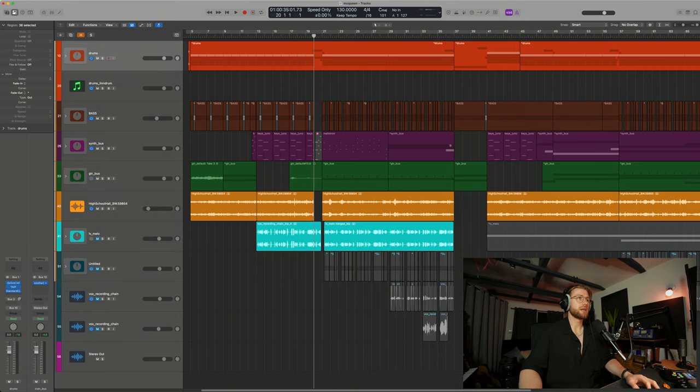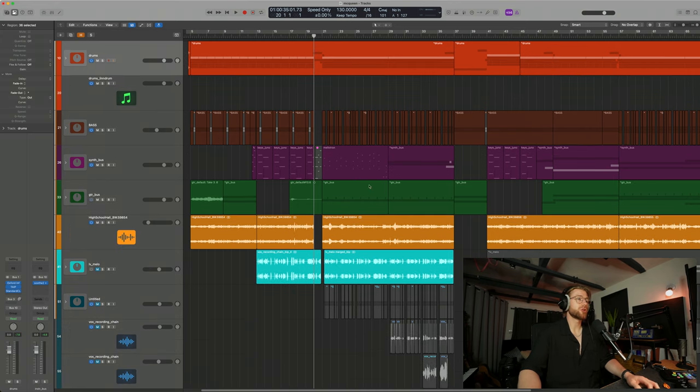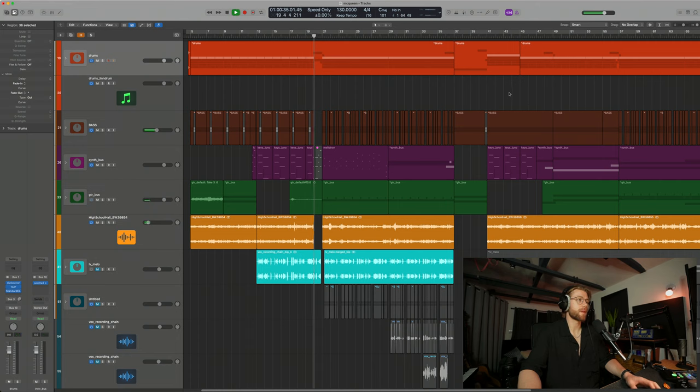The example that I'm going to be using is one of my songs called McQueen. I'm just going to show you a little section of how it sounds here going into the chorus.